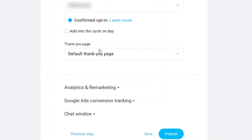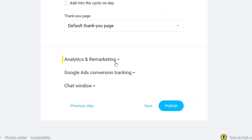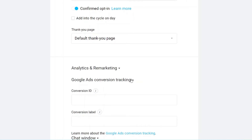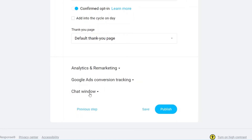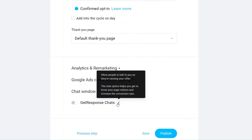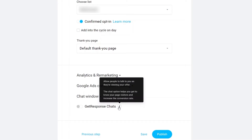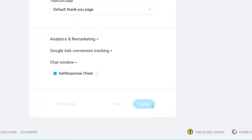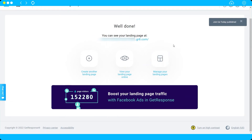You also have analytics and remarketing options. If you use Google Ads conversion tracking, you can set that up here as well. Lastly, there's a Chat Window option — this is GetResponse Chat, which allows people to talk to you while they're viewing your offer. You can enable this if you like. Once done, just click Publish.